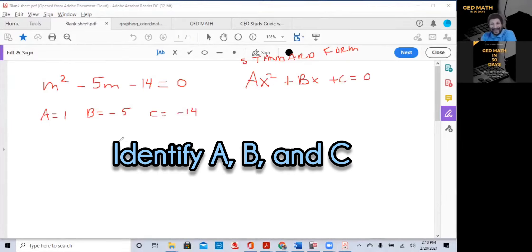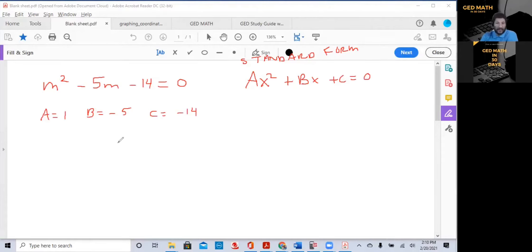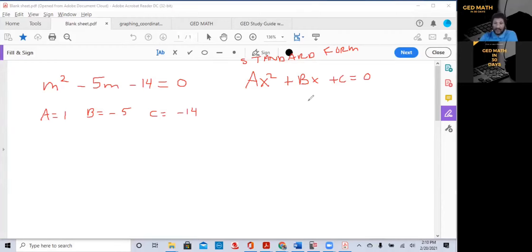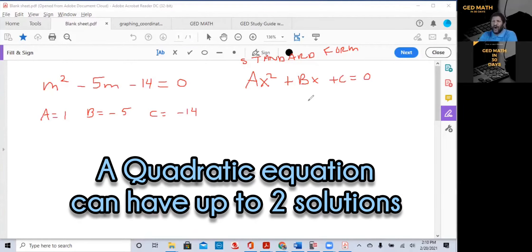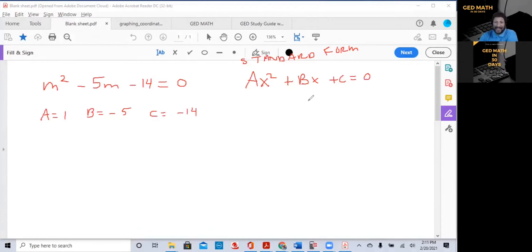Identify your A, B, and C — the coefficients in front of your variables. What's in front of X squared is A, what's in front of X is B, and your constant is C. What makes something a quadratic equation is that the highest degree in that equation is to the second power. That's it.